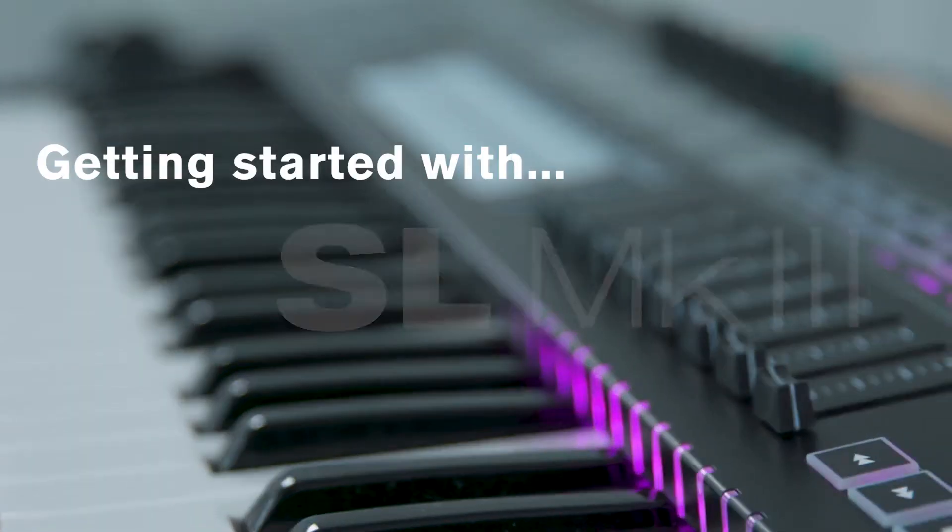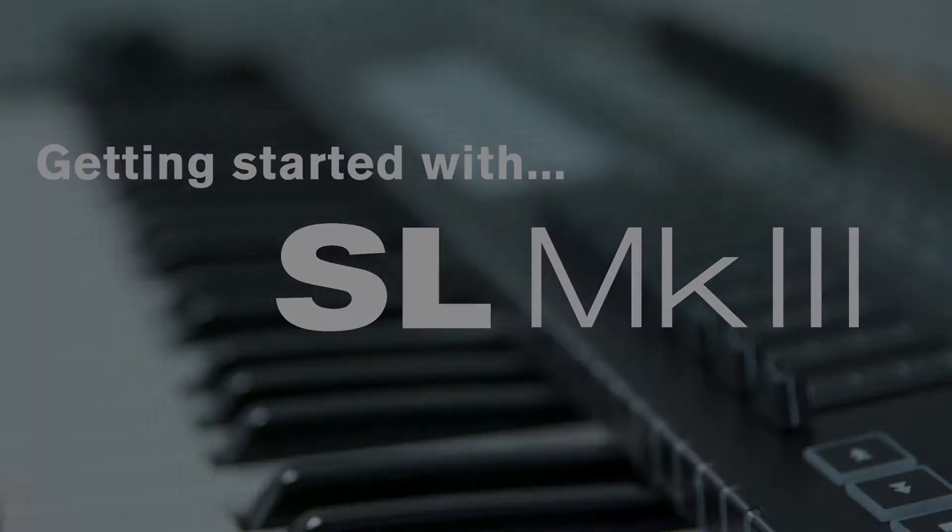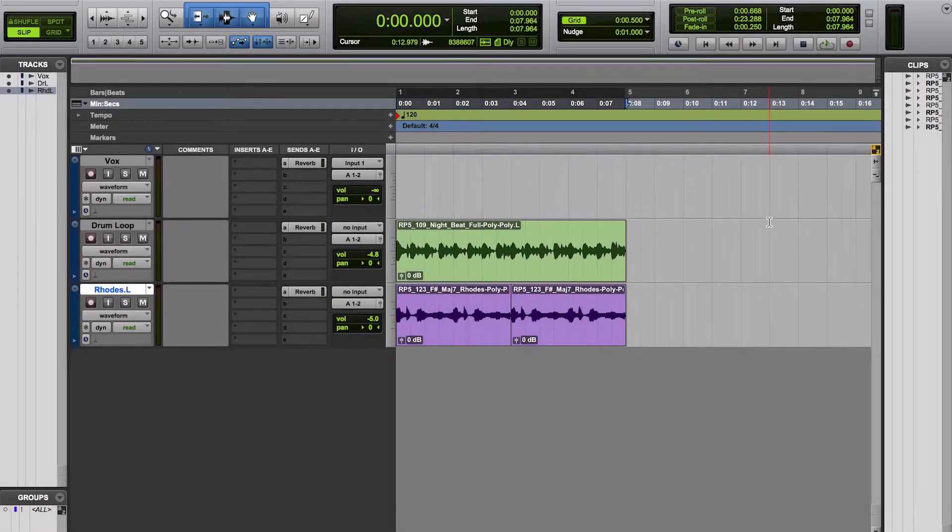Getting started with the Novation SL Mark III. In this video, I'm going to walk you through how to set up your SL Mark III with Pro Tools.